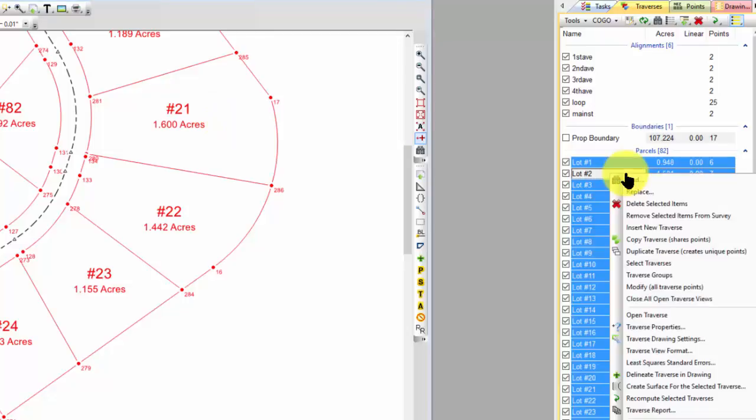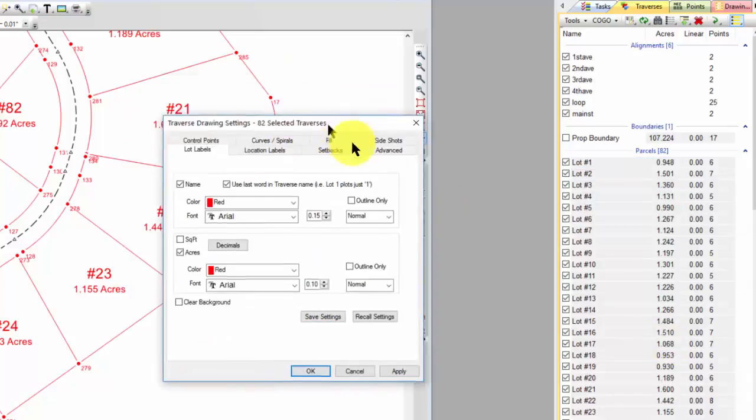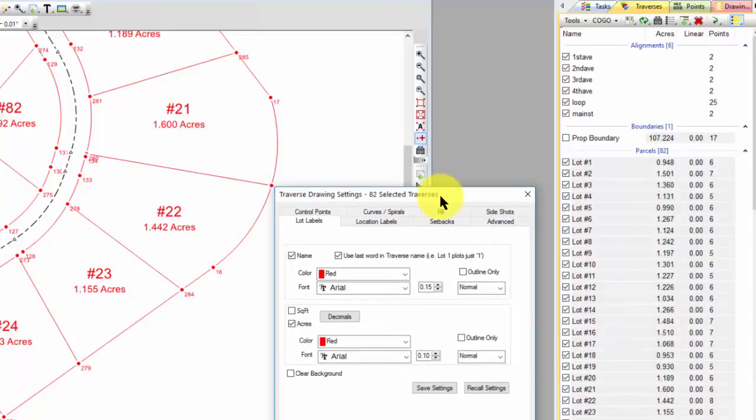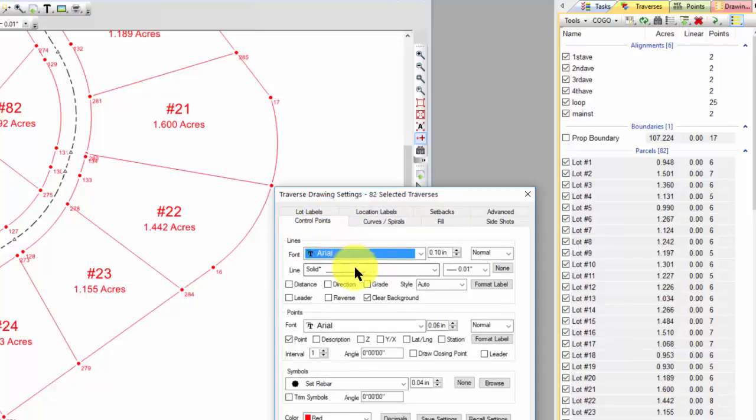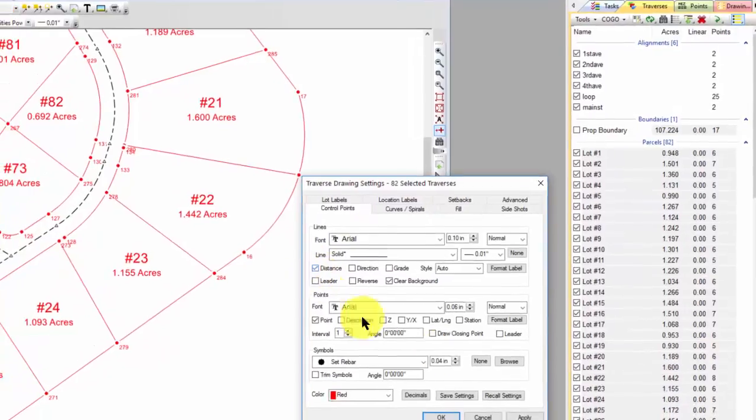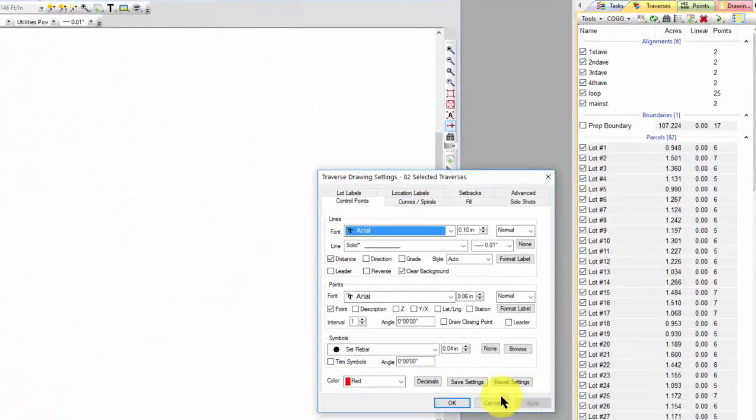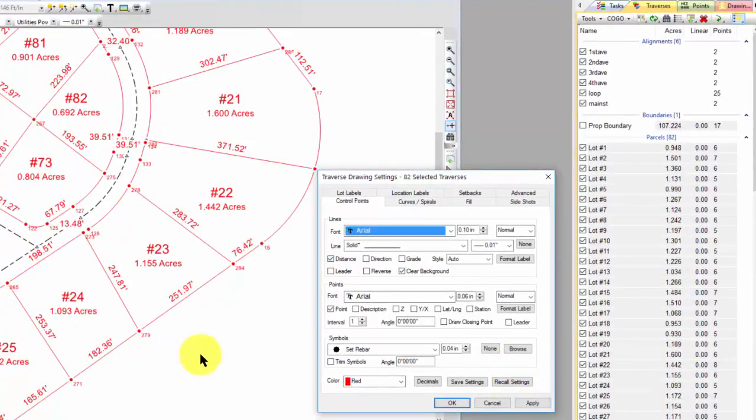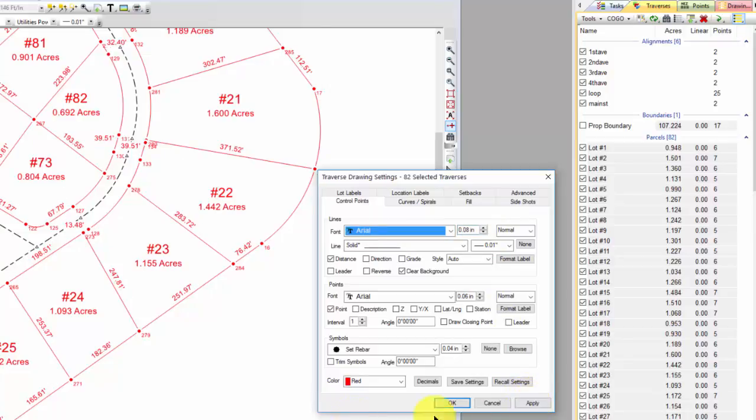OK, let's drop back in and take a little look at some line work here. So here's our Traverse drawing settings again for these 82 lots. Let's come in and tell TraverseBC I don't want to label curves right now, but I do want to label some of the lines just with distance. And let's apply that. So TraverseBC comes in and puts up all the distances on the line labels. And I can say, you know what, that's bigger than I want. I want that to be eight hundredths of an inch. So I just made those smaller. I'm going to choose apply. And now they're all smaller.